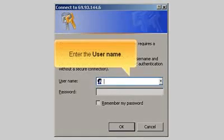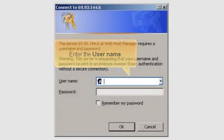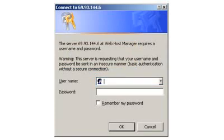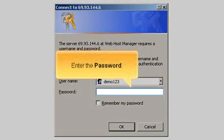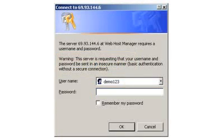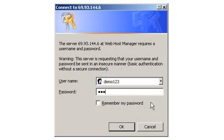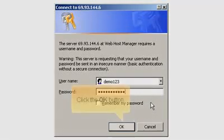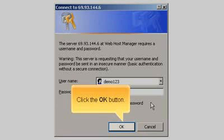Enter the username. Enter the password. Click the OK button.